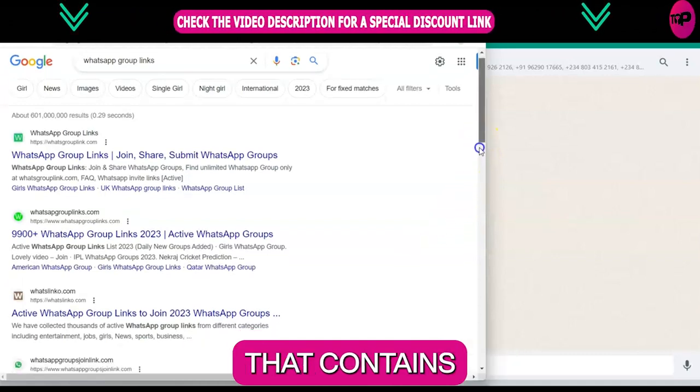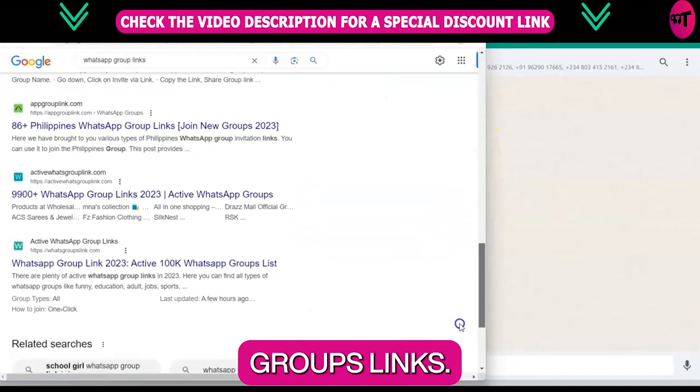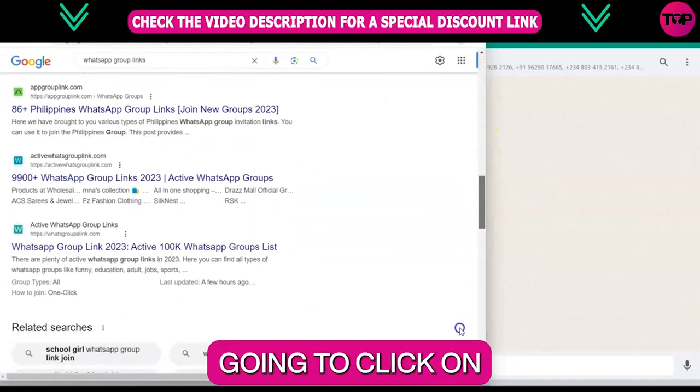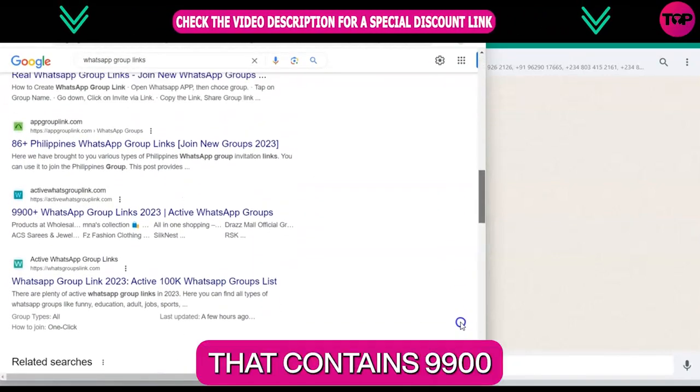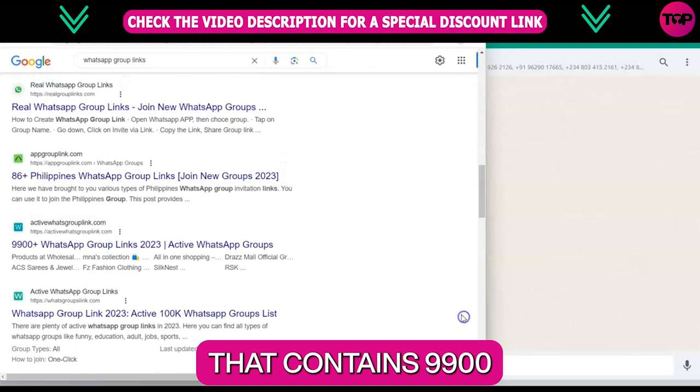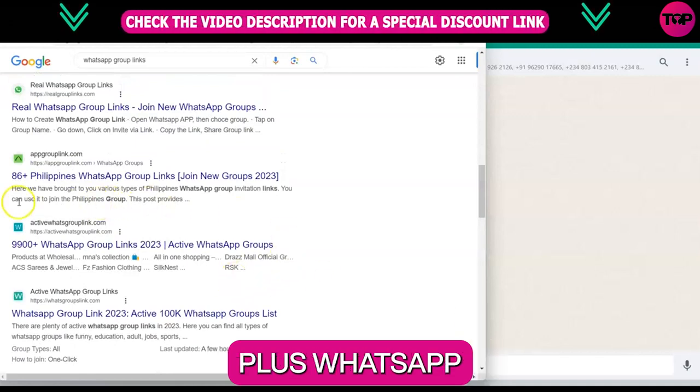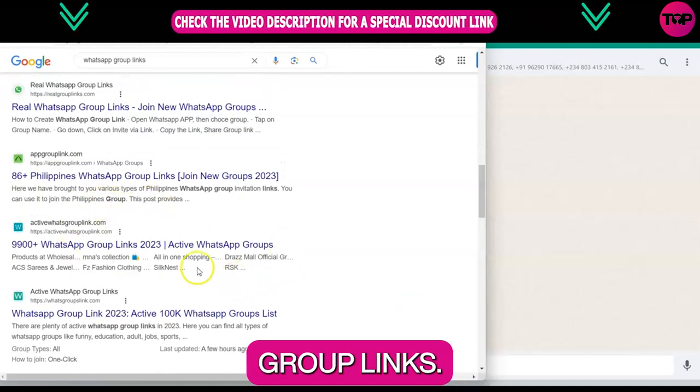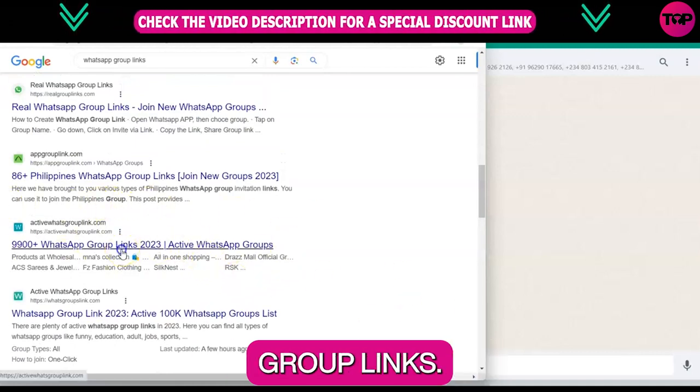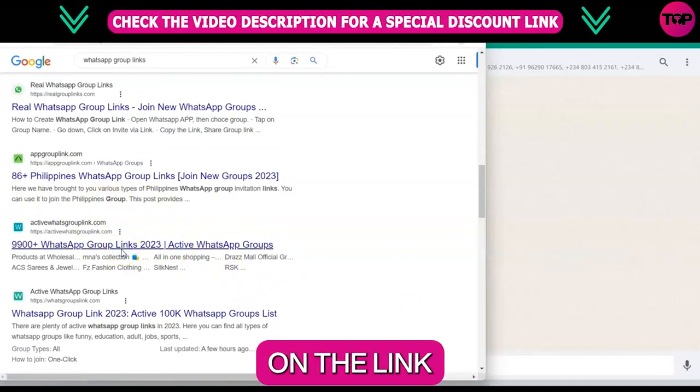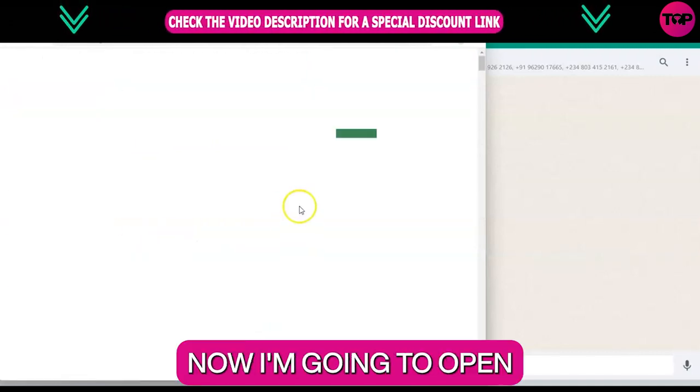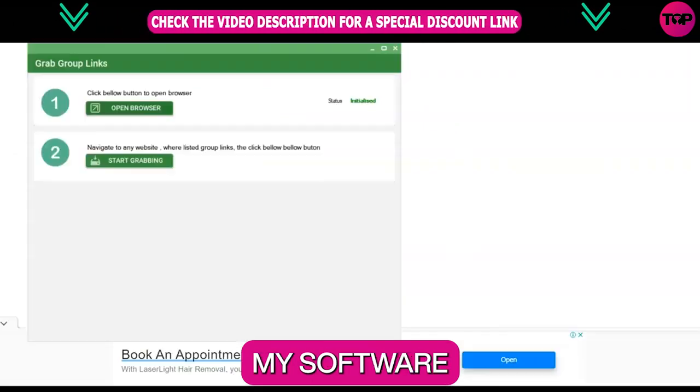Click on any link that contains WhatsApp group links. Here I am going to click on the link that contains 9,900+ WhatsApp group links. After clicking on the link, I am going to open my software window.